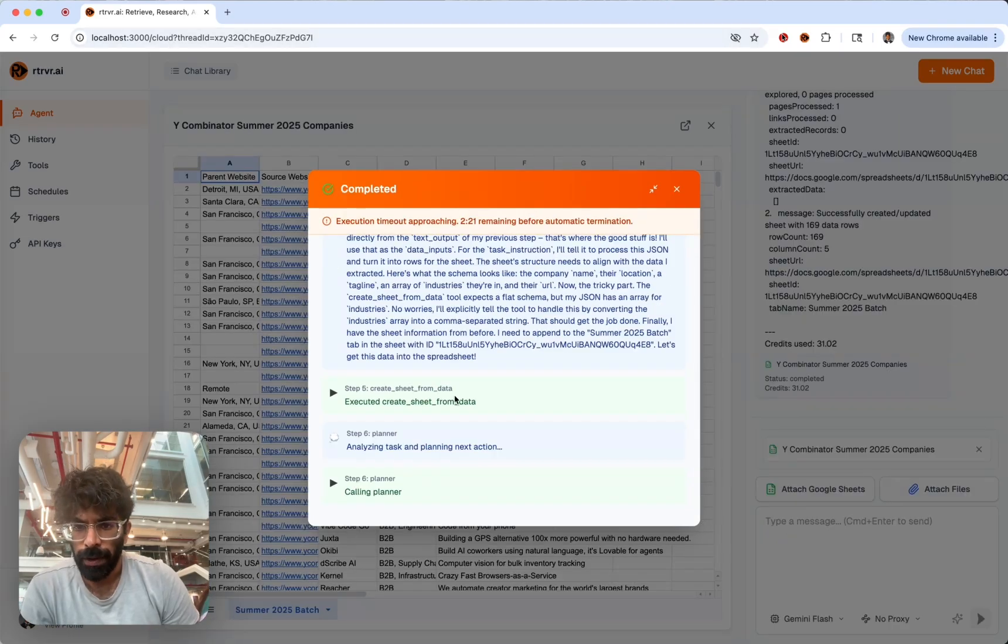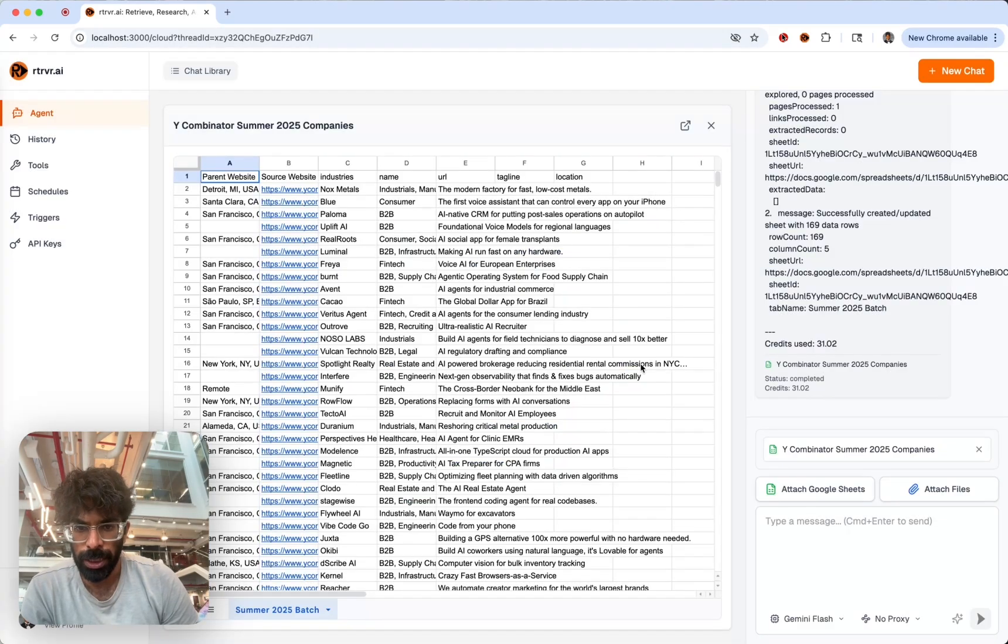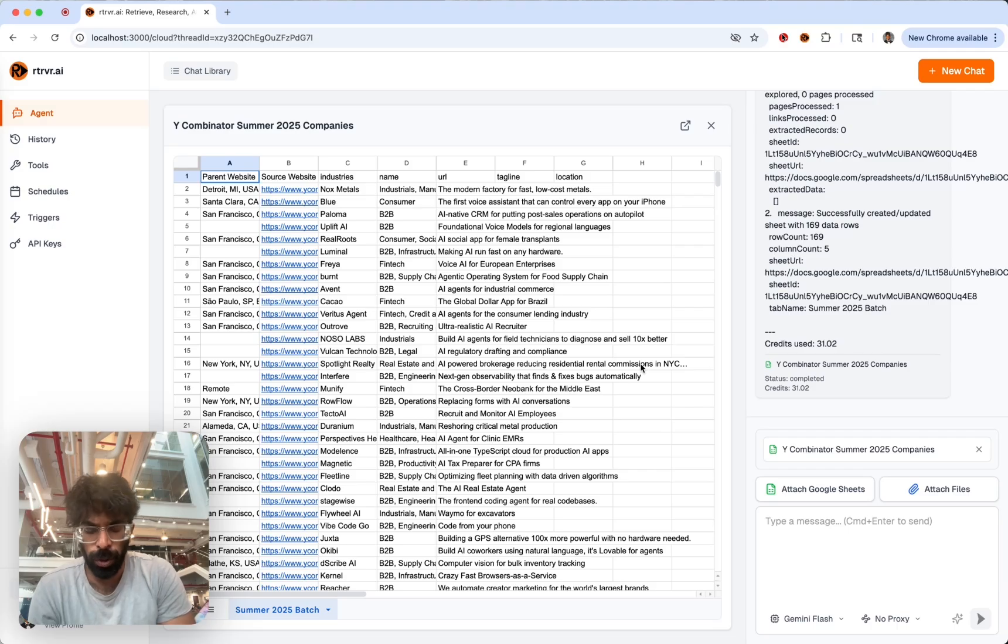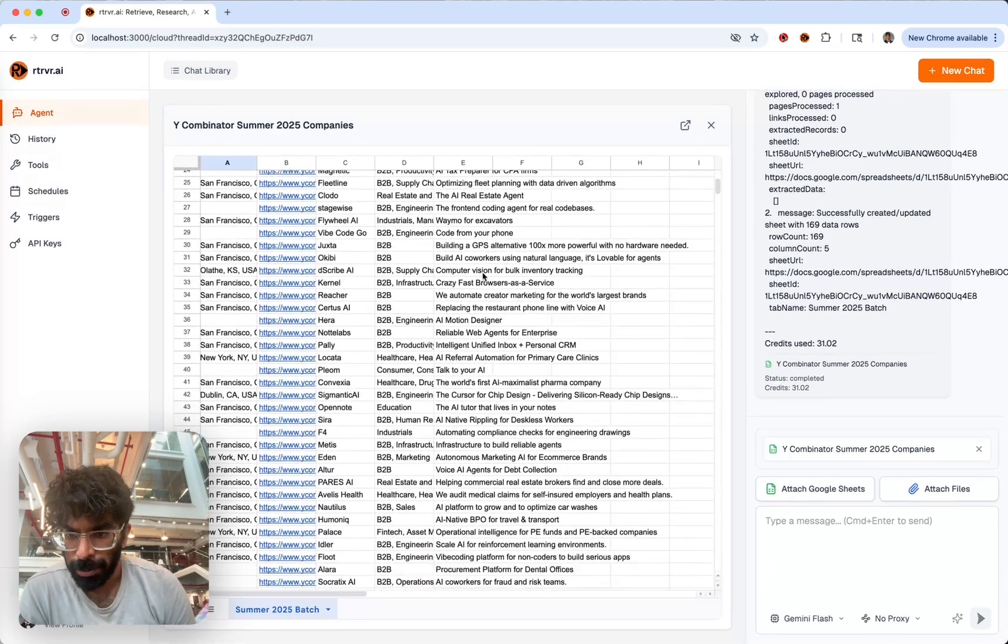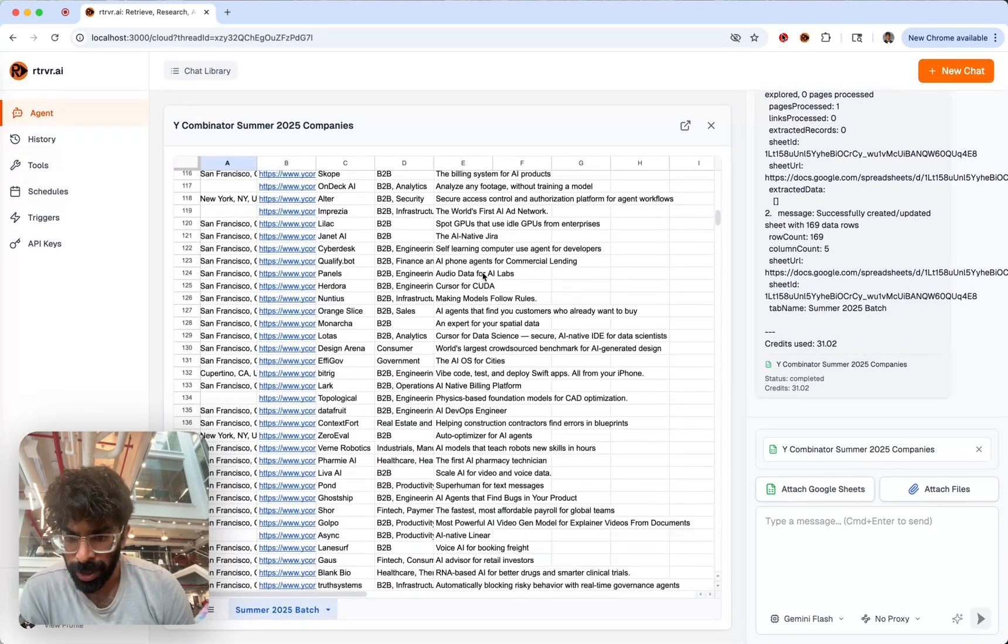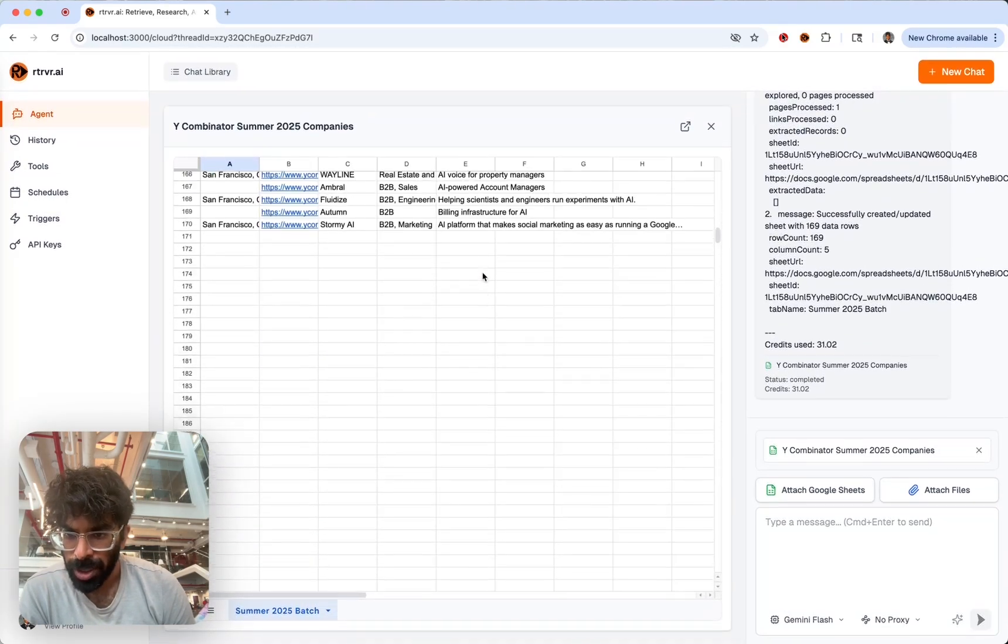Now that it's done, we can leverage the full potential of the cloud. We have all of these YC companies in the latest summer batch.